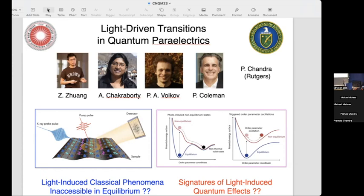In these pump-probe experiments, one can think of the pump probe as effectively modifying an effective potential. It modifies this effective potential such that it can give us non-thermal stable states, and also order parameter fluctuations which we would not get in equilibrium.